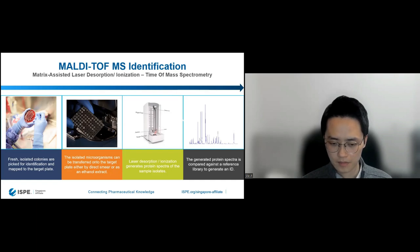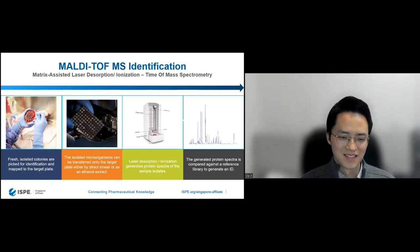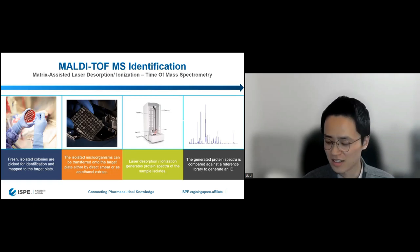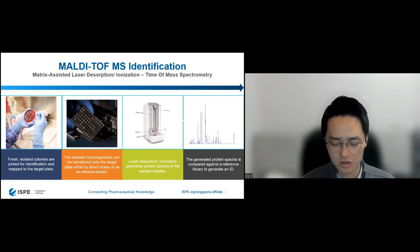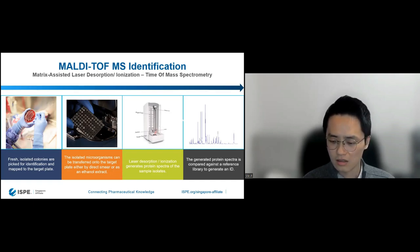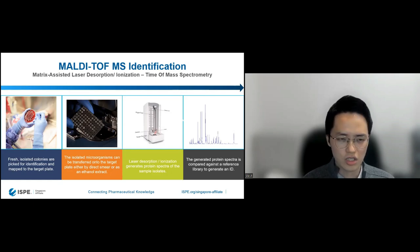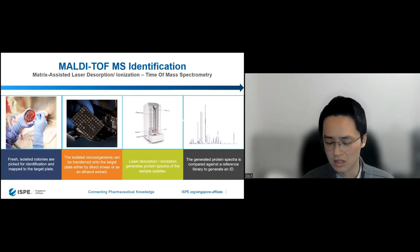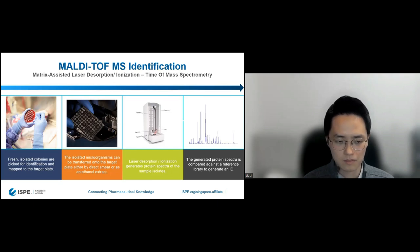Last question: How often and how many isolates do you recommend identifying in a plant, given that outsourced ID is expensive? That's quite a practical question. If it's up to me, as many as we can. But seriously, it has to be based on an overall risk assessment of your process. A lot of that is actually mentioned in Annex 1, and there's also the new PDA Technical Report TR-90 that talks about designing a contamination control strategy, monitoring programs, selecting monitoring points, frequencies, and identification. So that's well worth looking at.